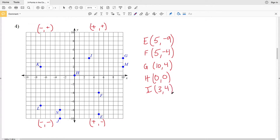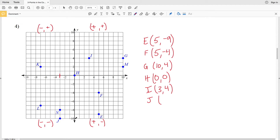For J we're in the quadrant where both X and Y are negative. We're moving three to the left, so we'll have negative three for X, and then ten down, so negative ten for Y. J is (−3, −10).